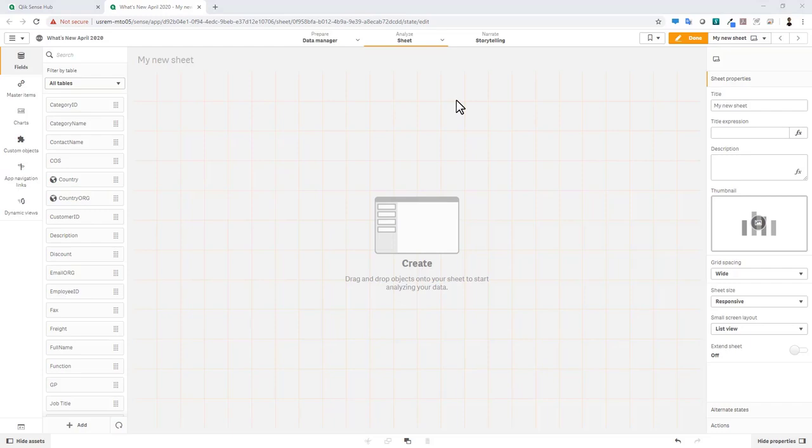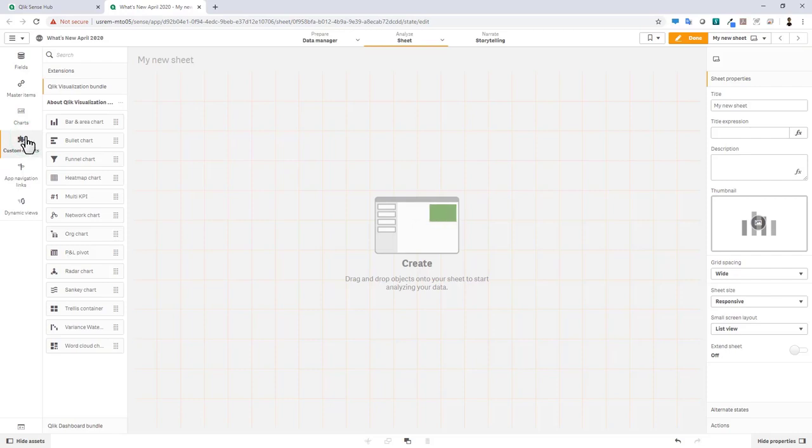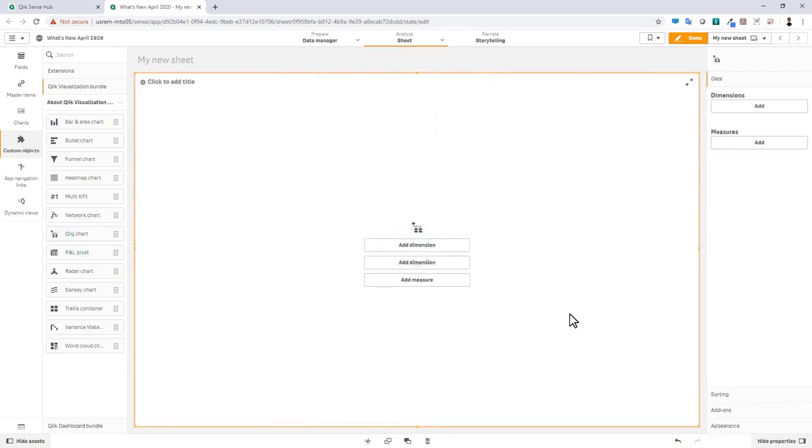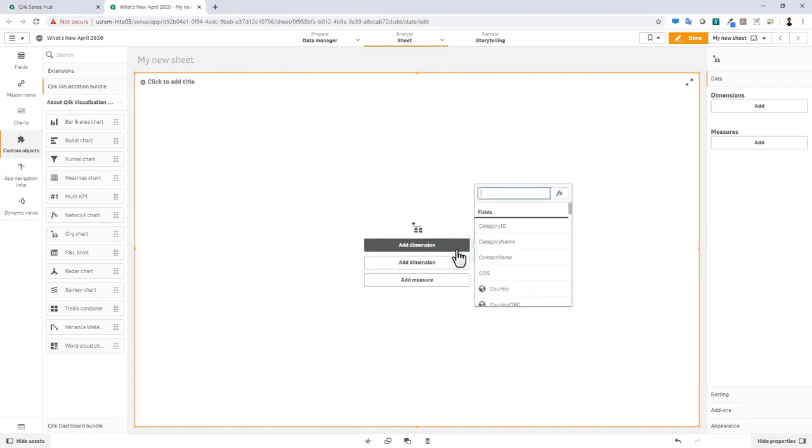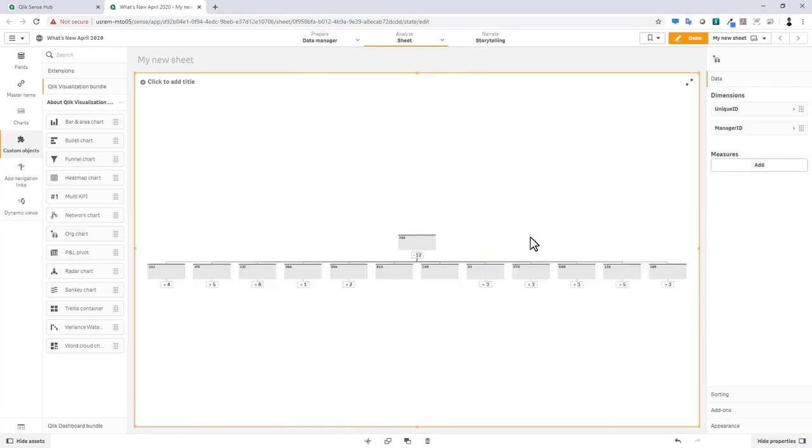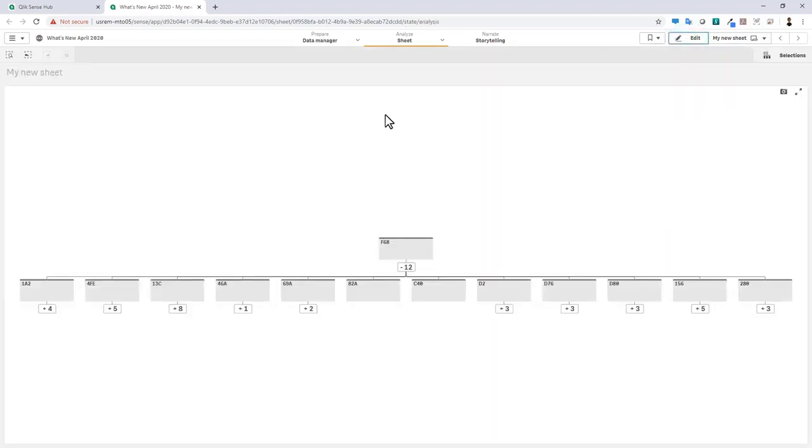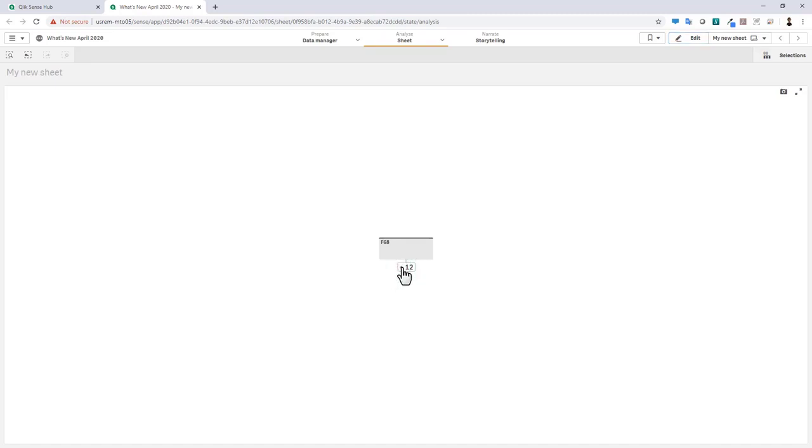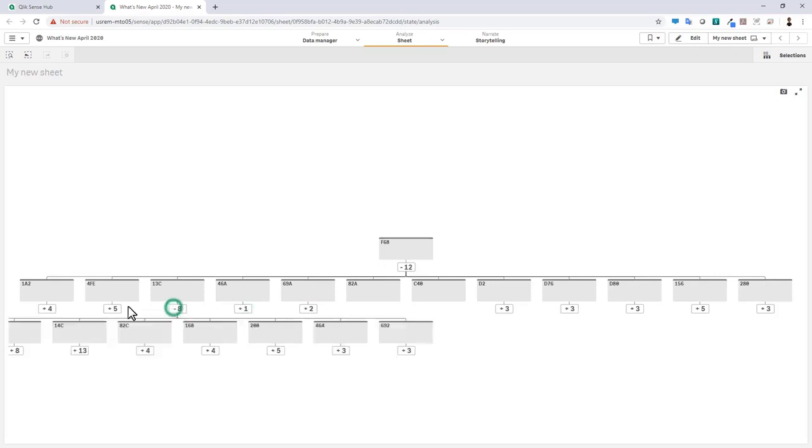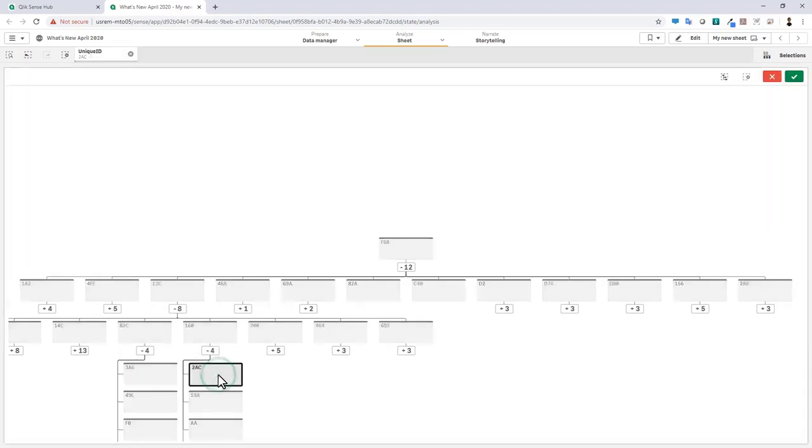Okay the next item I want to show you is our new org chart. If we navigate to custom objects you can see underneath the Qlik visualization bundle we have a new item called org chart. This is a tailor-made chart for showing cards in a hierarchy such as a company roster. In this example here I already have some data that is specific to this. I have the child which is unique ID and then I have the parent which is manager ID. So if I go into analysis mode I can collapse the parent and then also expand the children under each of the particular hierarchies.